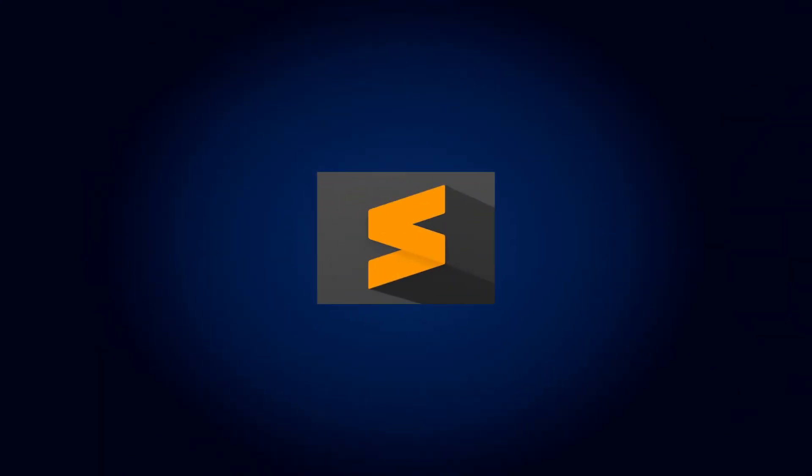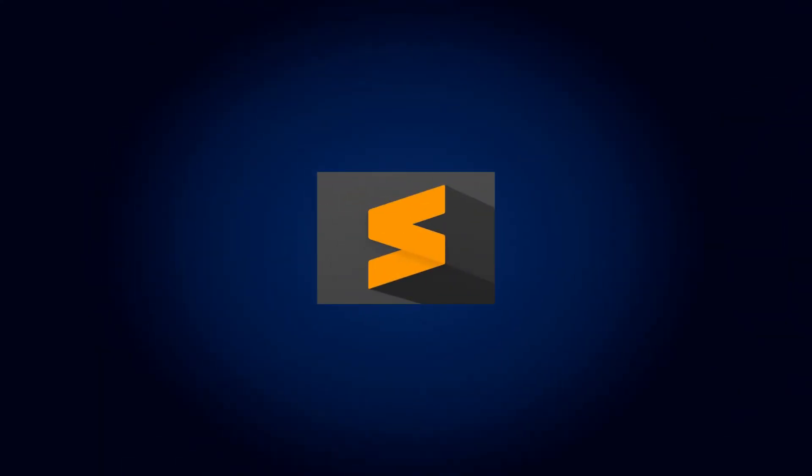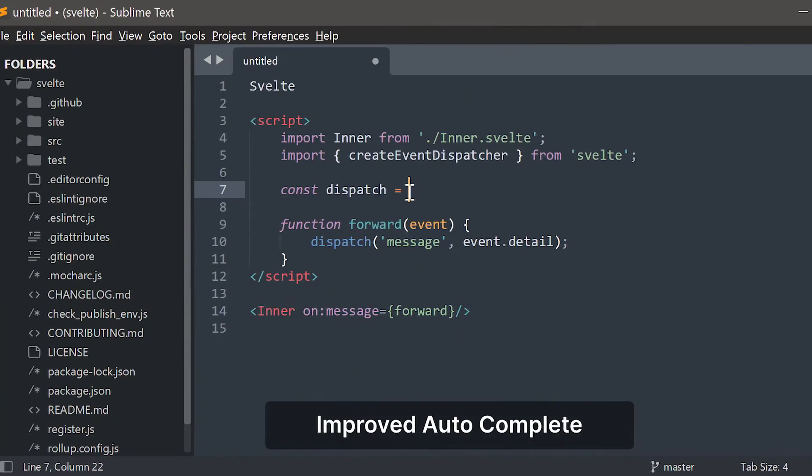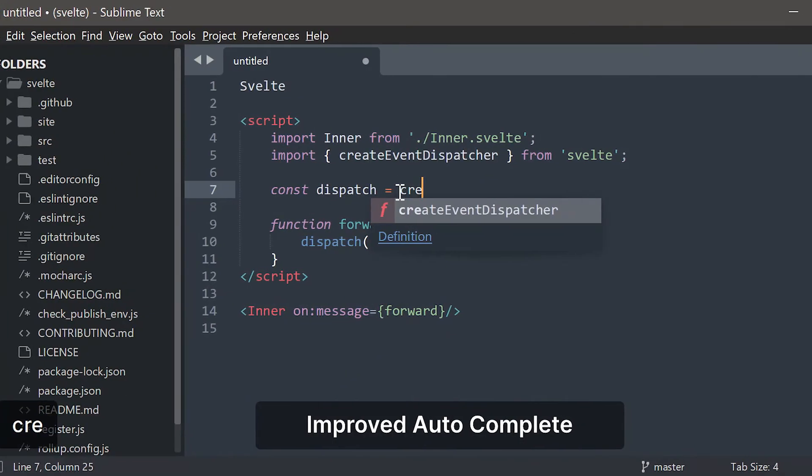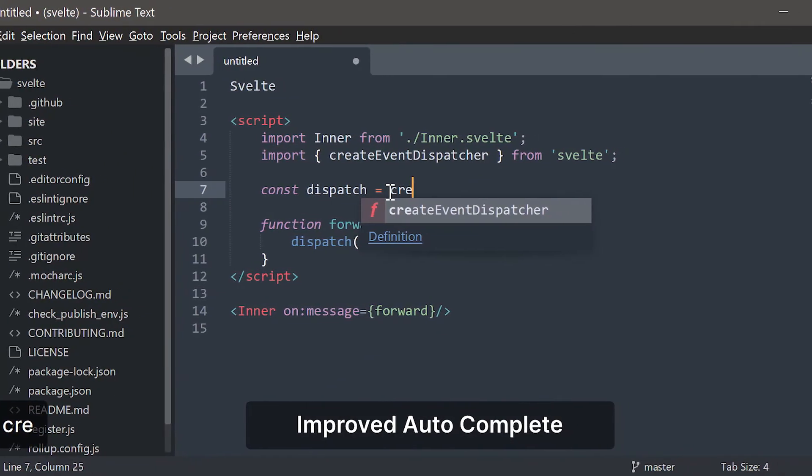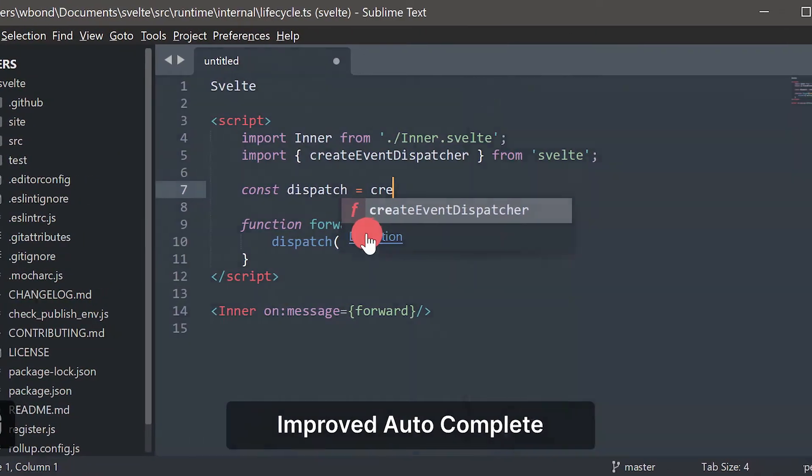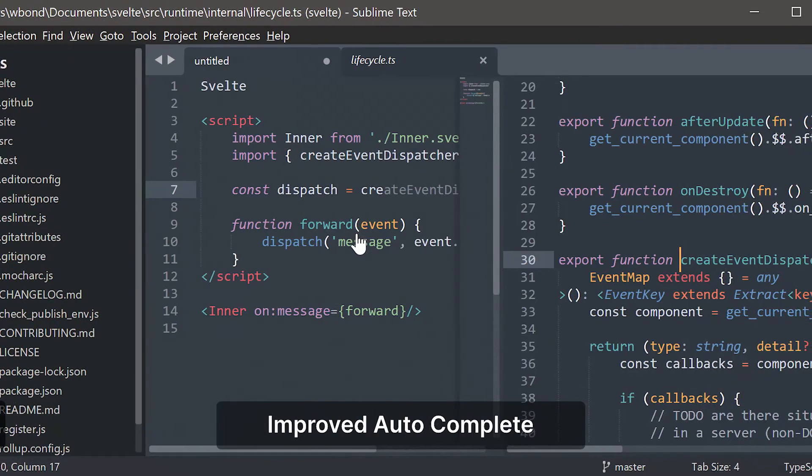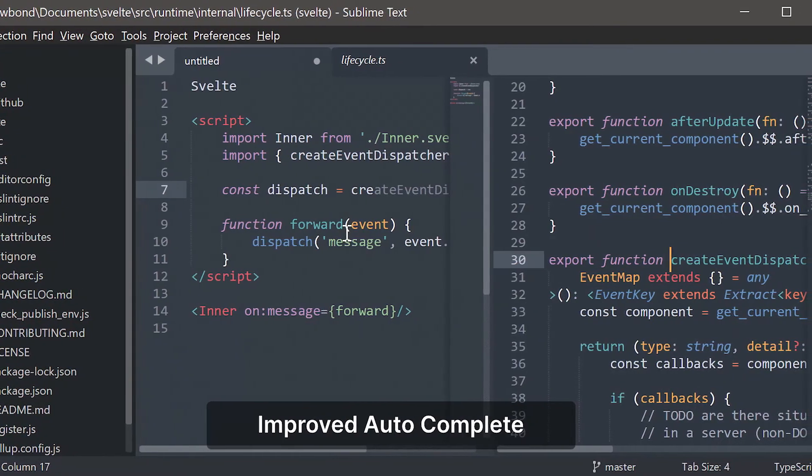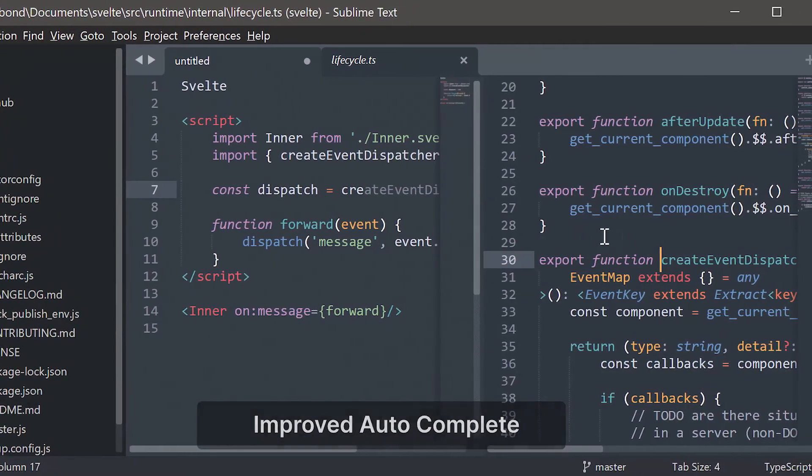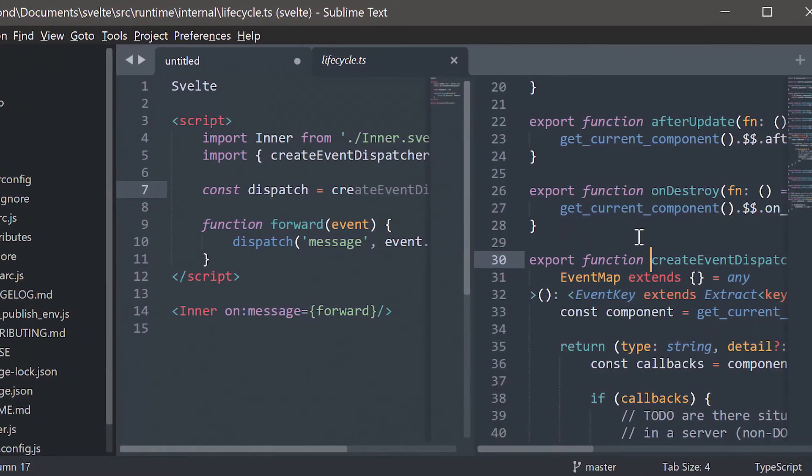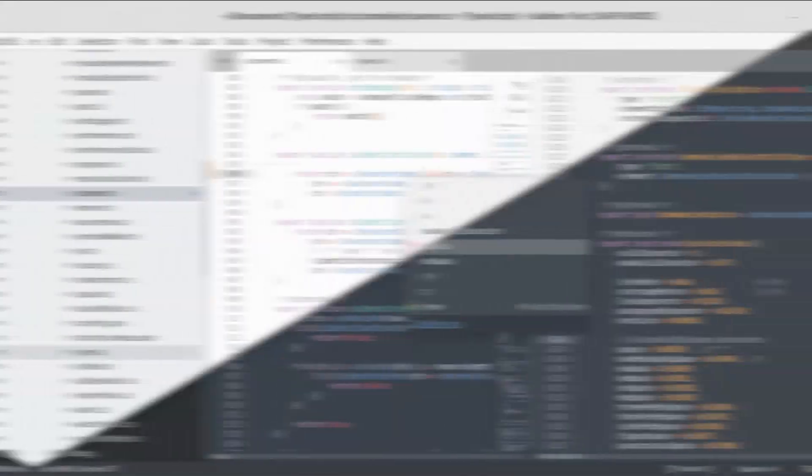8. Sublime Text. Sublime Text is one of the leading text editors out there for PHP developers. However, it isn't quite an IDE, with the installation of certain plugins or packages, you can make it a suitable editor for developing PHP applications.